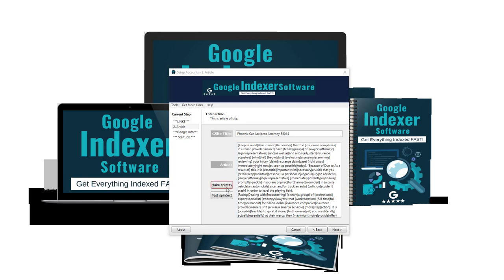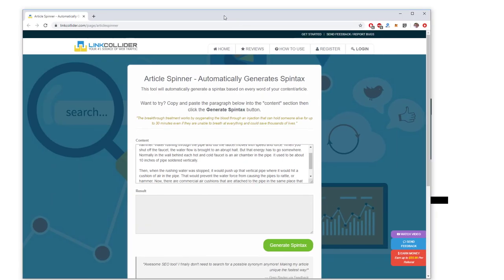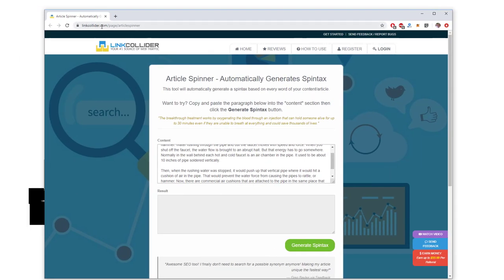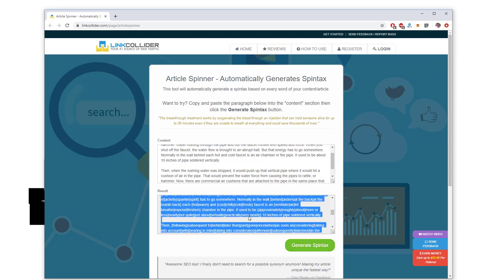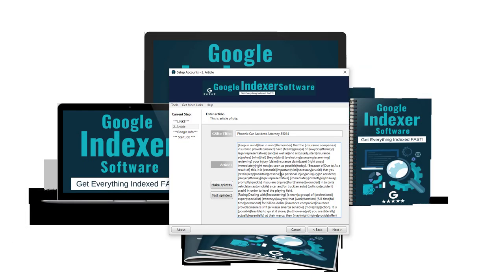The Make Spin Tax engine works 99% of the time, but occasionally if it's under a lot of load it might take a couple of tries and that can be painful. If that happens, you can always go to linkcollider.com/page/article-spinner, paste your article in there, click 'Generate Spin Tax', then Ctrl+A, Ctrl+C, and paste it in — all done.